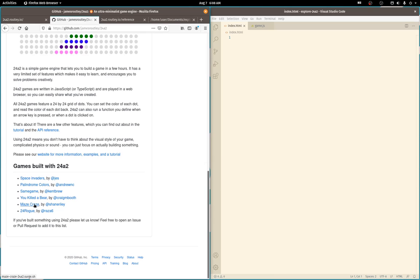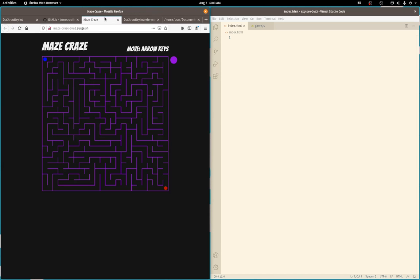Let's check out Maze Craze to show that you can do more than just have a grid of dots. They augmented it with lines to make mazes. That's pretty cool.